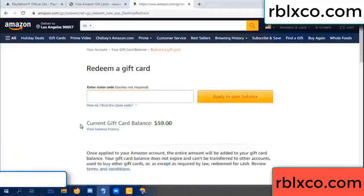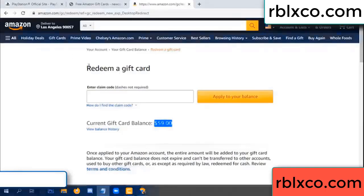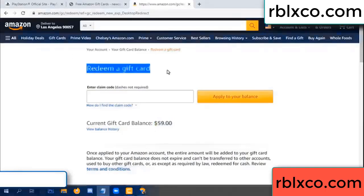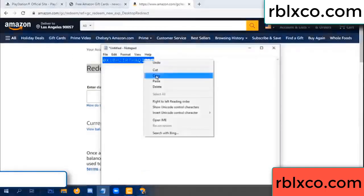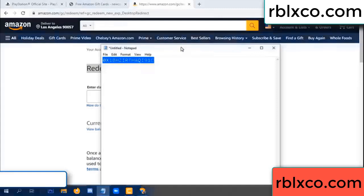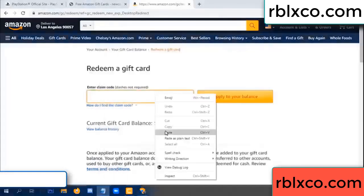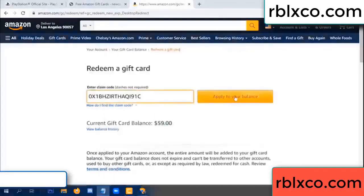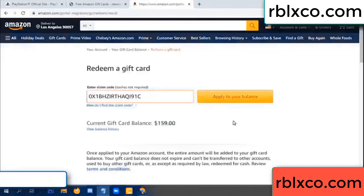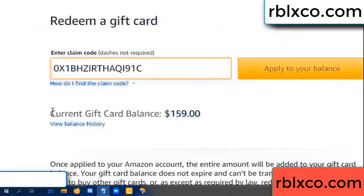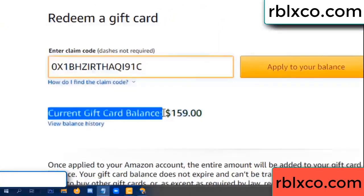Hello everyone. Today, Amazon gift card balance is 59 dollars. Redeem a gift card — verification code copy, paste. Balance — wow, one hundred dollars added, now 159 dollars.